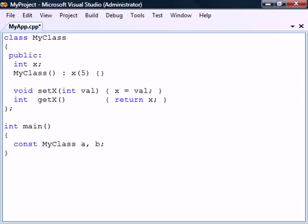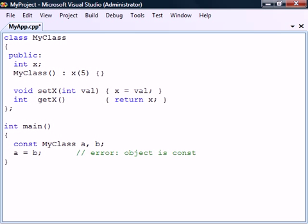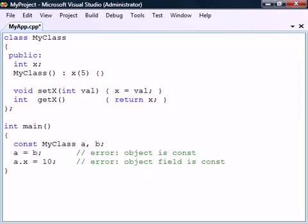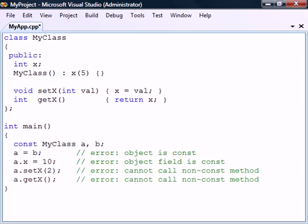Just as with variables, pointers and references, objects can also be declared as constant. This not only prevents us from accidentally re-assigning the object to another instance, it also prevents us from changing the fields that the object contains. Because of this restriction, a constant object may not call a non-constant method, since these methods are allowed to change the object's fields.